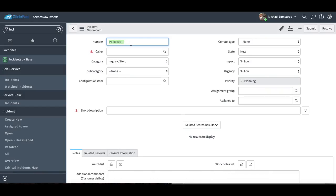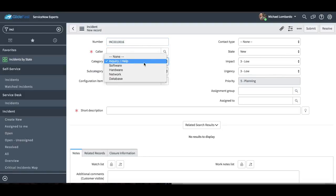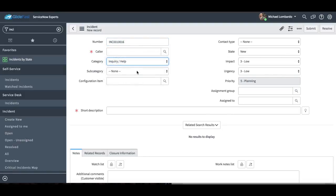We'll quickly go over some of the fields that are on this form out of the box. We have a number field — basically it's just a unique identifier, so when your user calls in, you can give them a number to refer back to if they want to call back and check the status. We have a caller — obviously that's the person calling in — and we have a category and a subcategory.